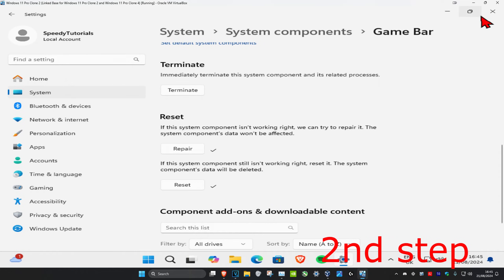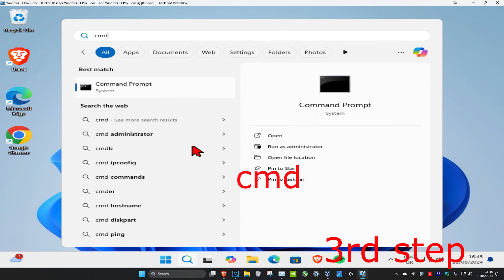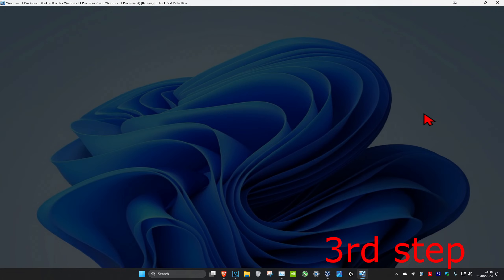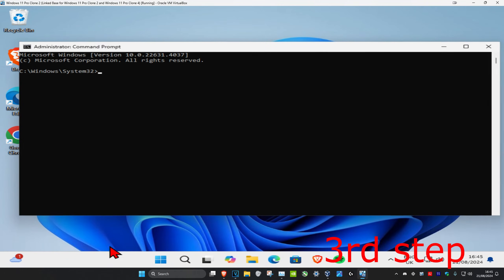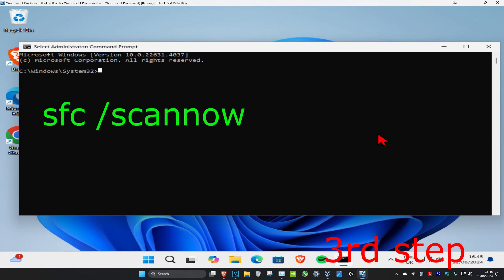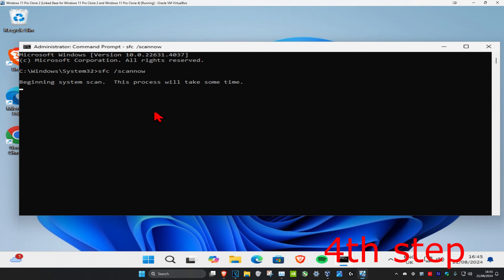Once you've done that, head over to search again, type in 'cmd', and run it as administrator, then click yes. Once you're on this, type in 'SFC /scannow' and press enter, then wait for this scan to run.